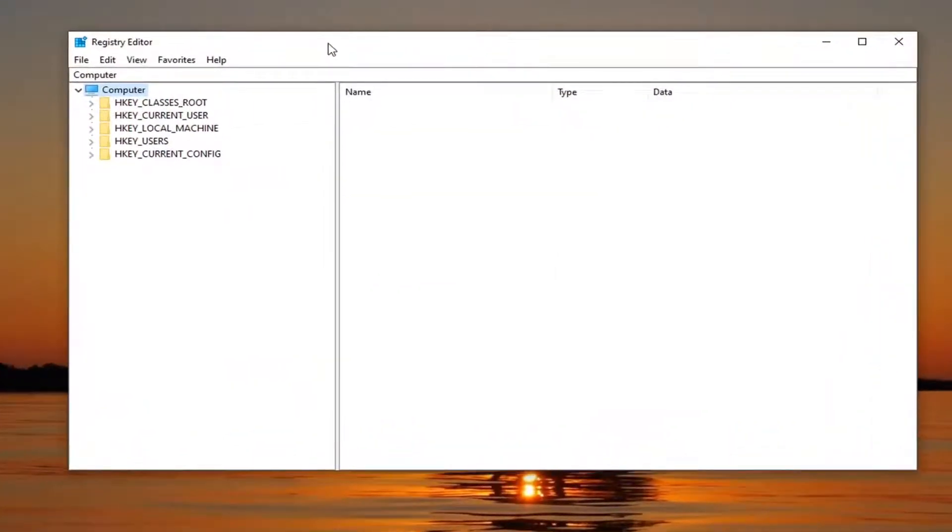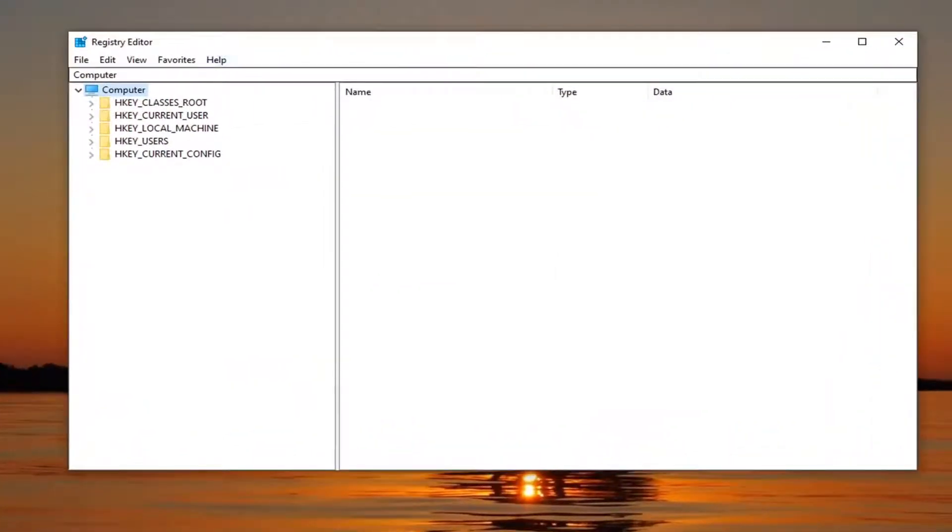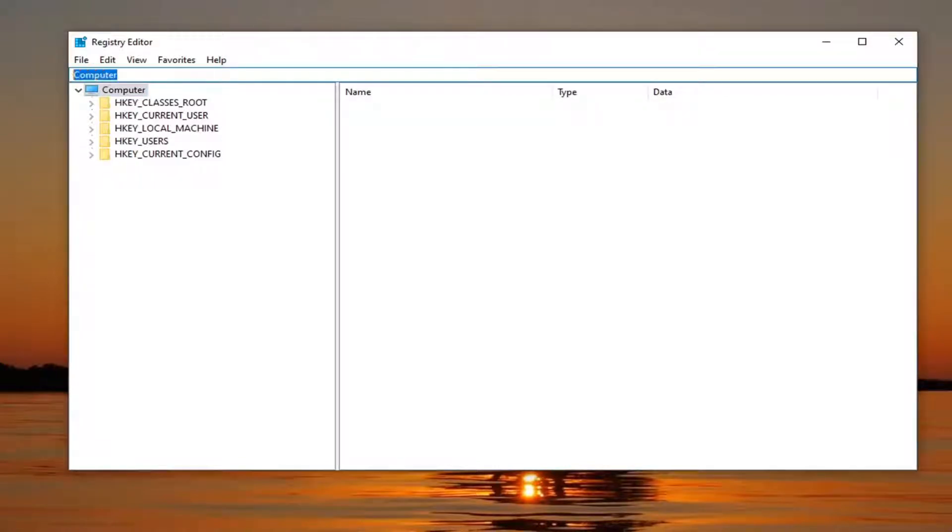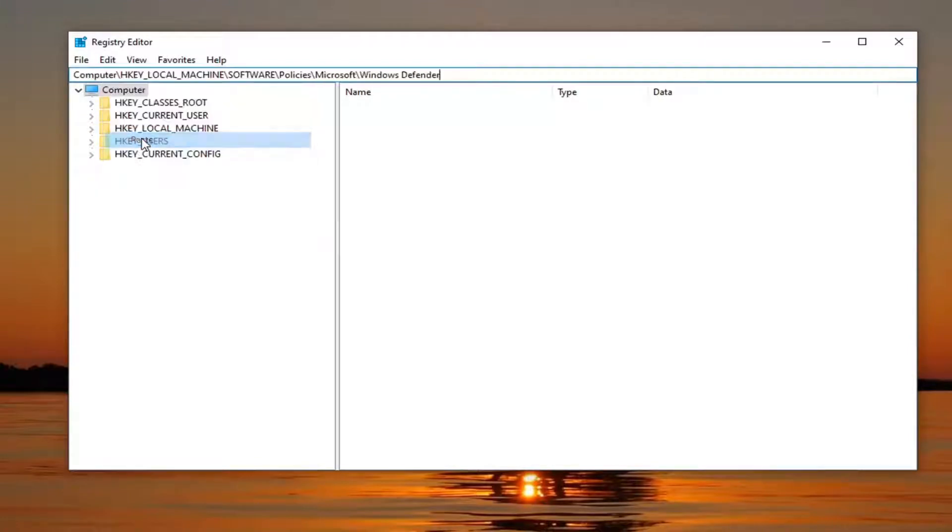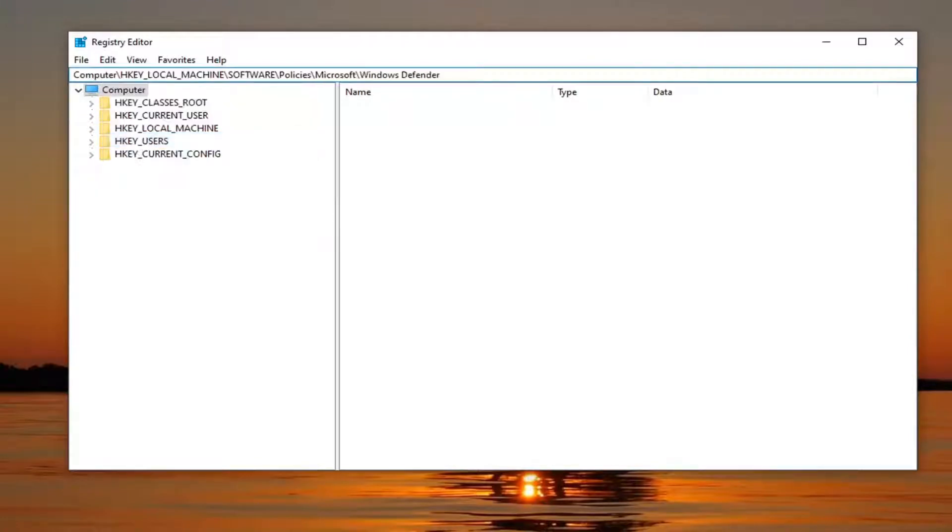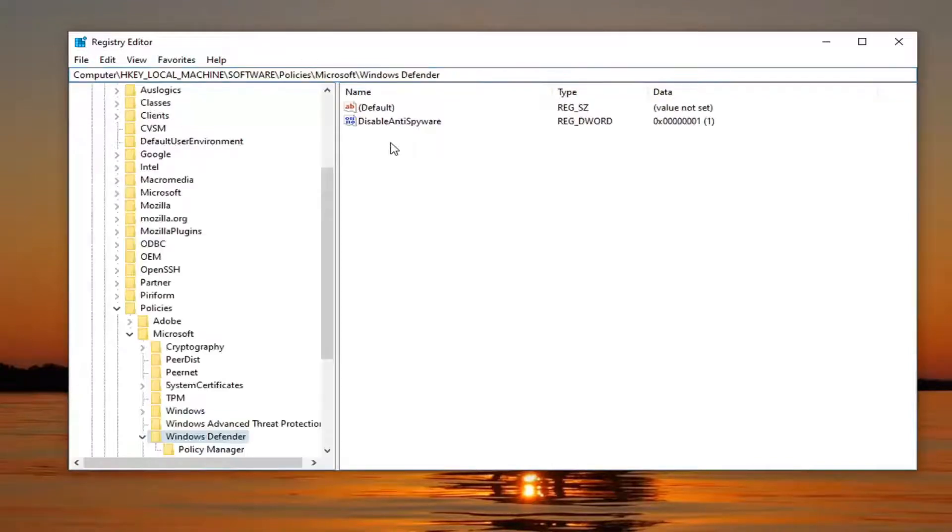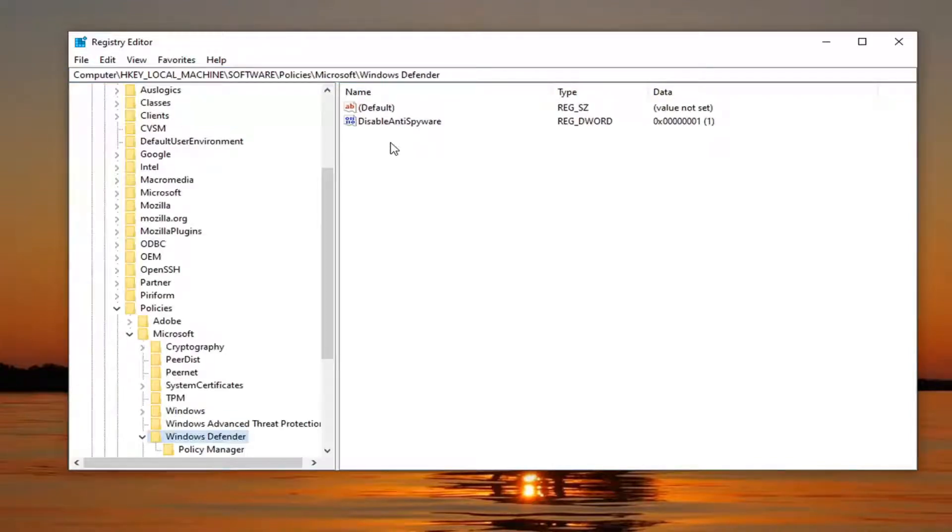Now I'm going to have a registry path in the description of my video. I want you guys to copy it. And then go up to the top address bar of the registry editor here, delete whatever is here, and then we're going to paste in what I have in the description of my video here. So you can see this path here, starts with computer, ends with Windows Defender. Hit enter on your keyboard.